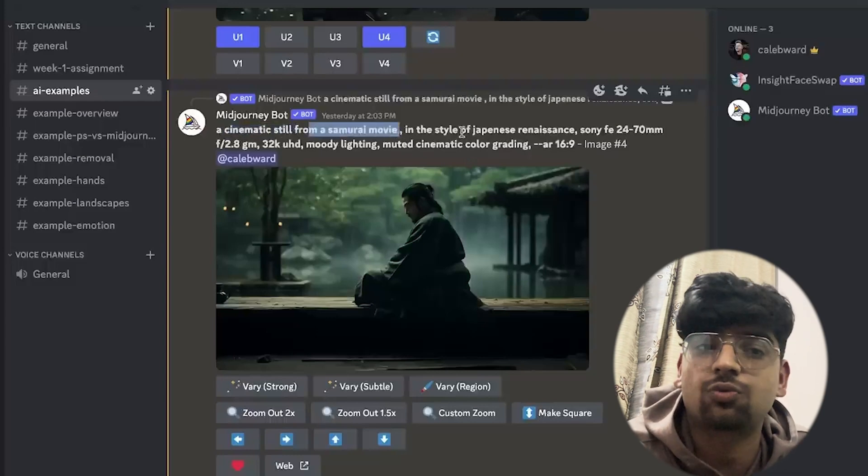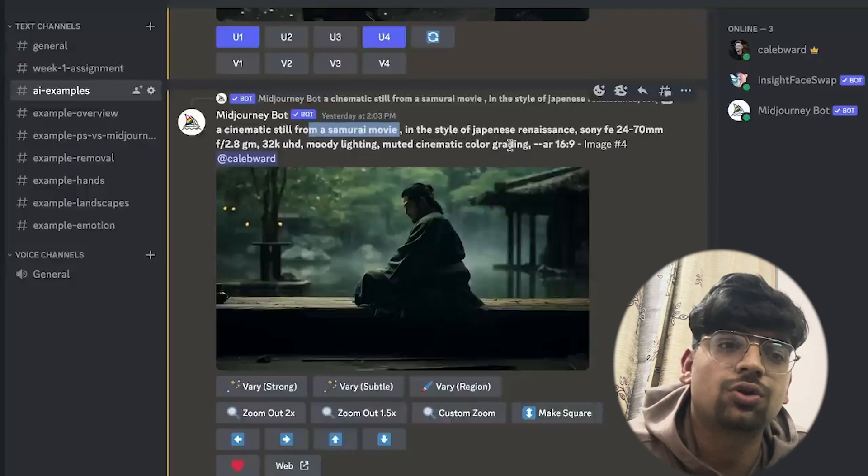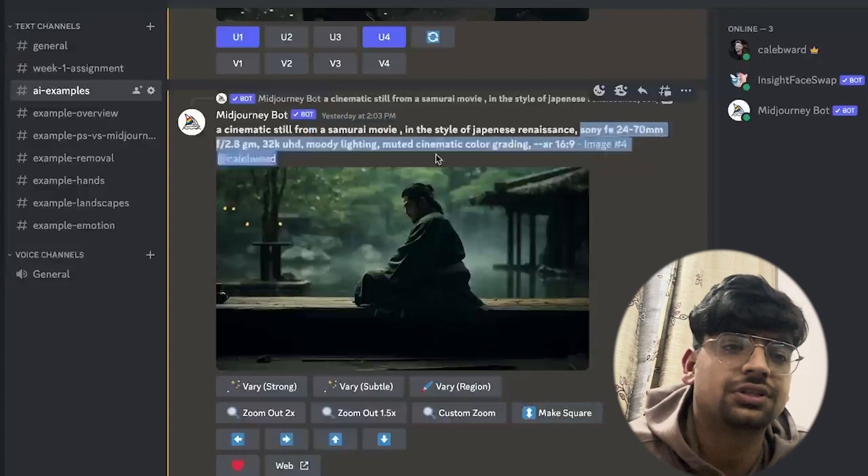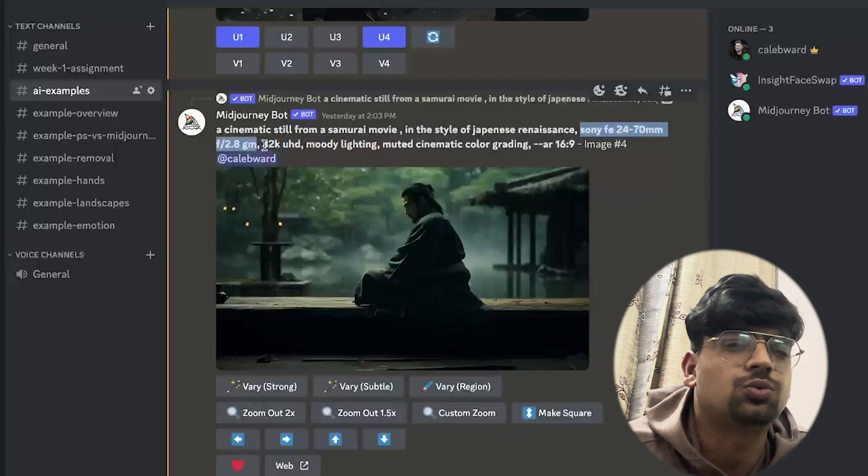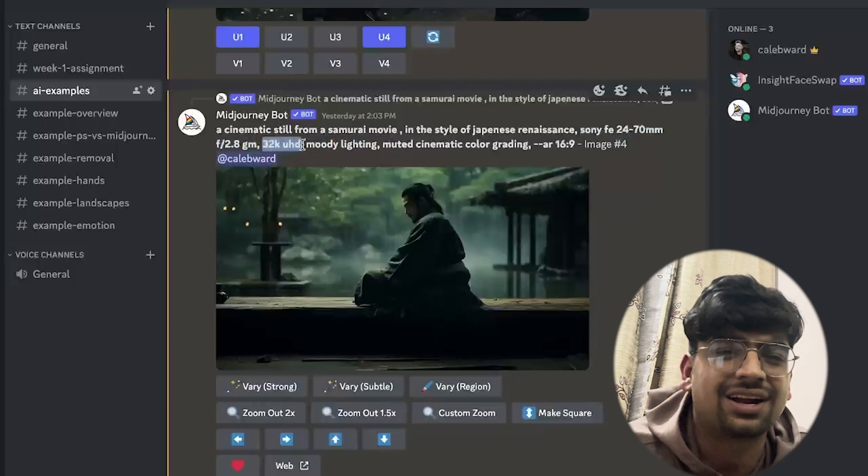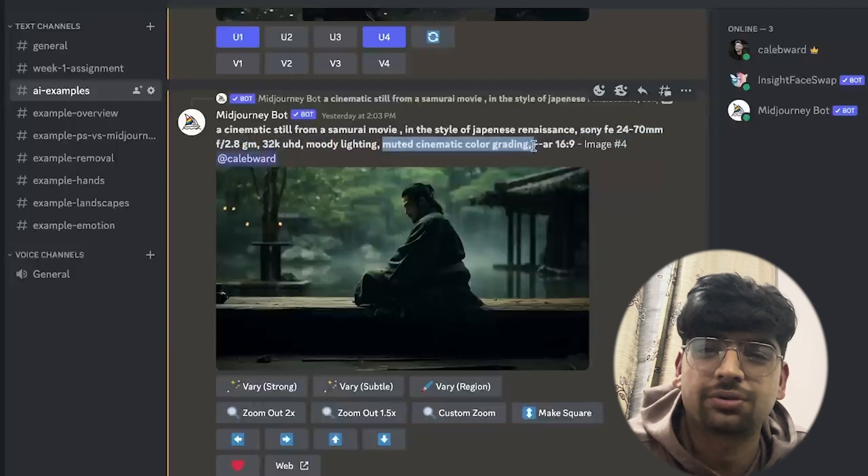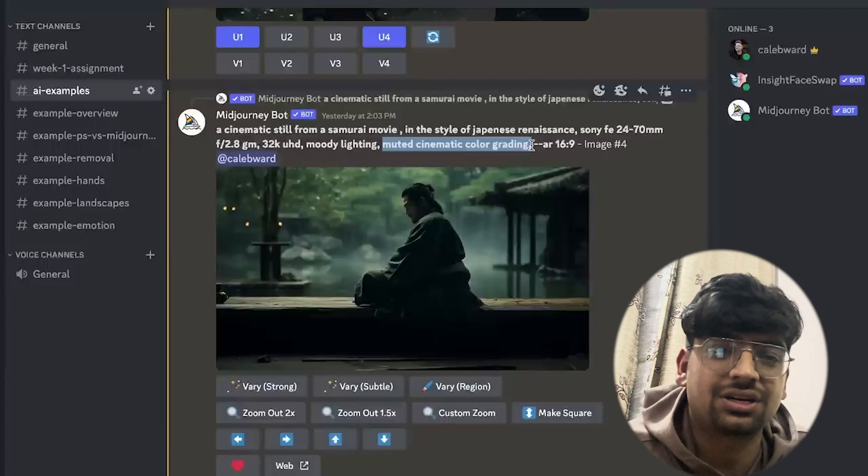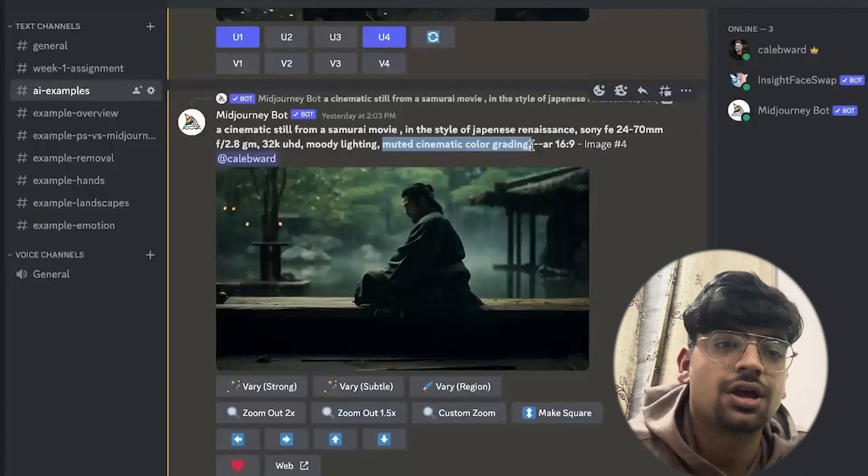If you type in 'cinematic still' and then talk about the type of composition or what you want to see in your frame, you can reinforce it with things like the lens that is used, 32k, 8K, things like that, and talk about the color grading. It will generally push your images in a cinematic direction depending on your own creative vision.